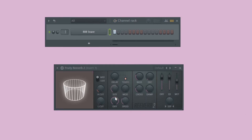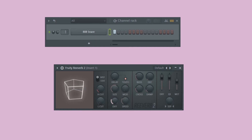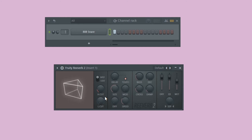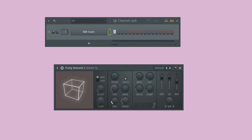Diffusion basically separates all the reverb reflections by changing the shape of the virtual room, as shown in the graphic. All the way to the right — full diffusion — gives you a circular, smooth room shape. All the way to the left — no diffusion — gives you a triangular shaped room. With no diffusion, you get a rattle effect where all the different reflections are heard individually. As you bring up the diffusion, you start to hear a smoother, more blended reverb sound.